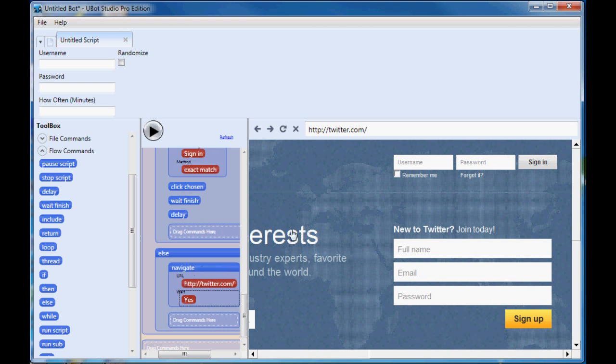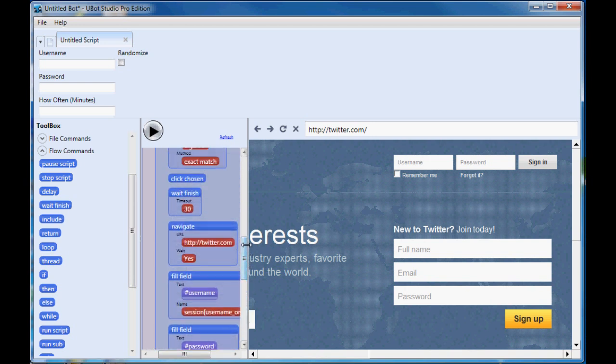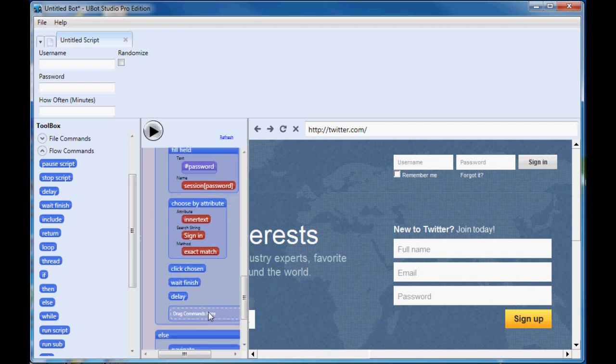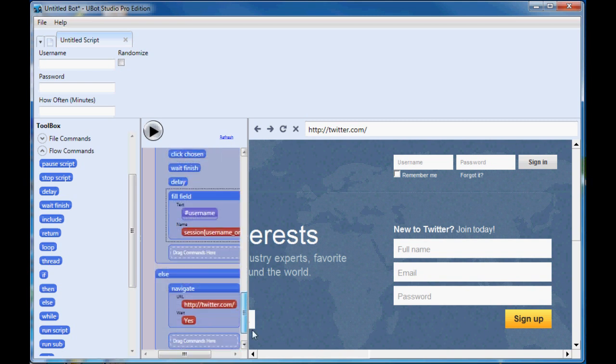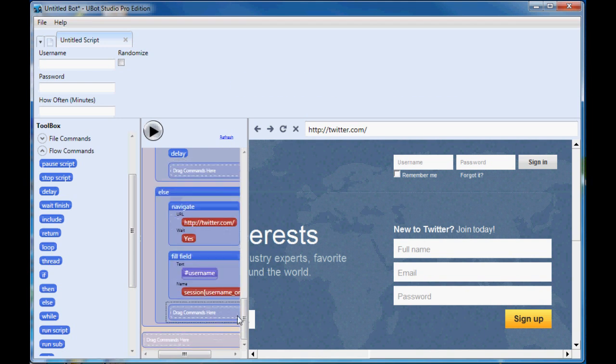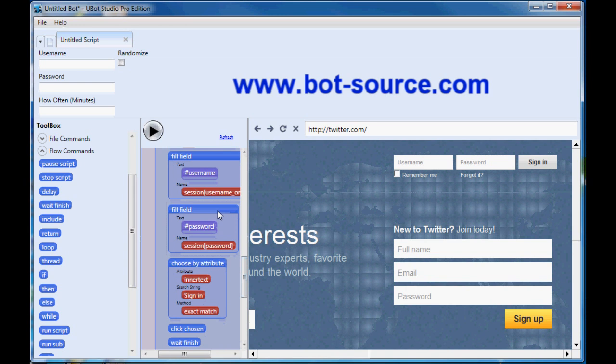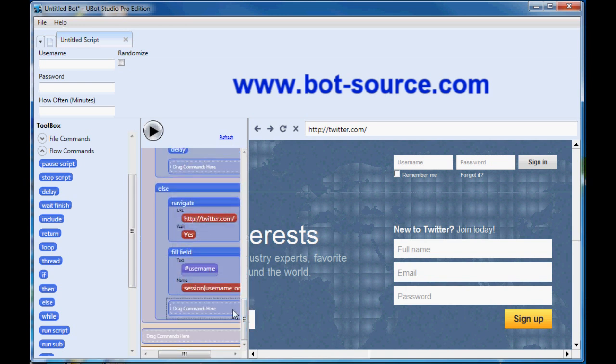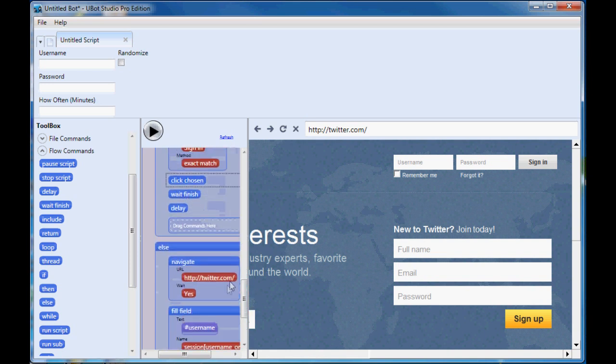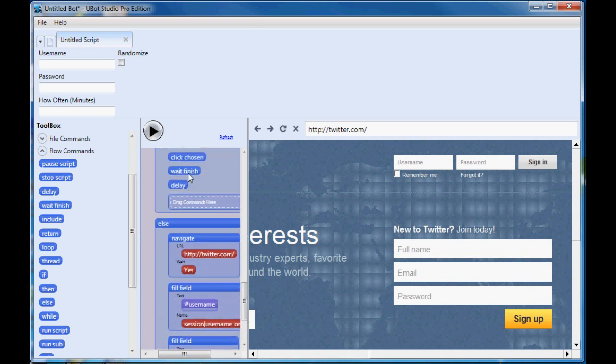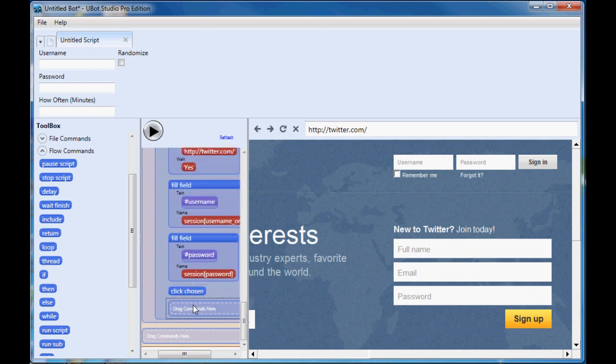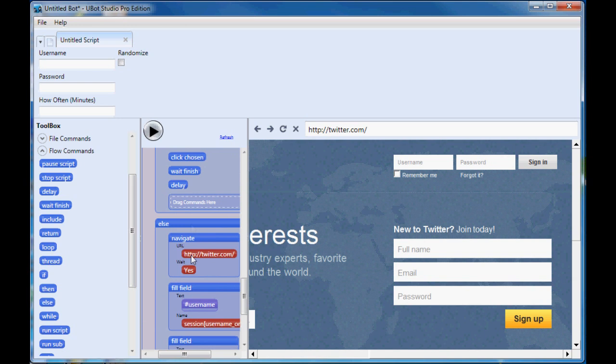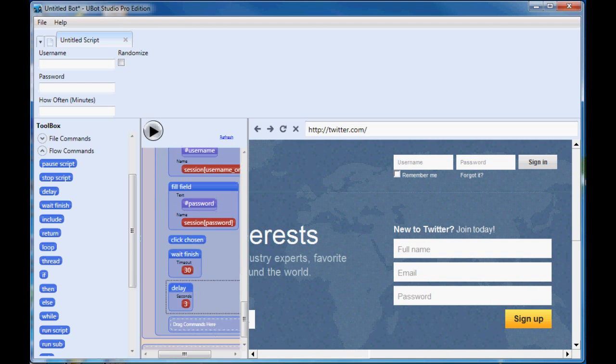And then once that does load, then we just do the same thing. So I'll show copy and paste here. So we can say fill field username, copy. And I'm just using the keyboard shortcut, Control V paste, fill field. Oops, that should have been down here, drag it down. So that was username and we'll control C to copy, click down here, Control V to paste. Click chosen, copy, paste. Wait finish, copy, paste. And then a short delay again, paste.